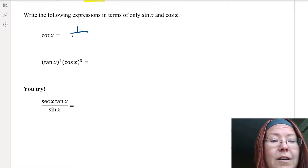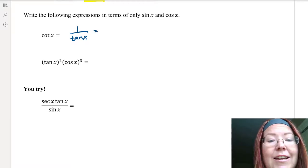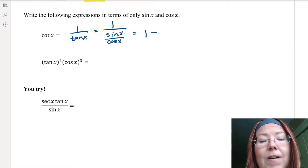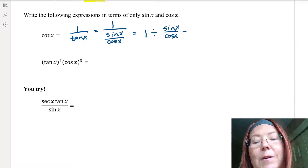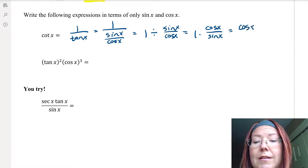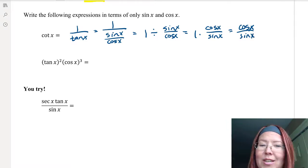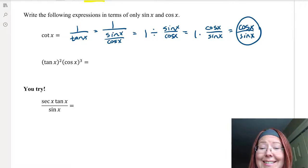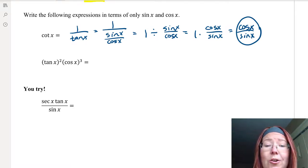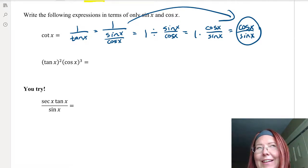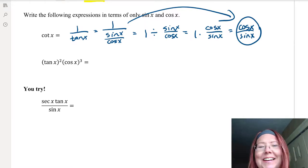Cotangent x is 1 over tangent x, and tangent x is sine over cosine. So we have 1 over sine x over cosine x, which is 1 divided by sine x over cosine x. Inverting and multiplying: 1 times cosine x over sine x, which is cosine x over sine x. We've rewritten it in terms of only sine x and cosine x. You can skip the intermediate division steps if you can see it clearly, but write it out if needed — there's no shame in that.